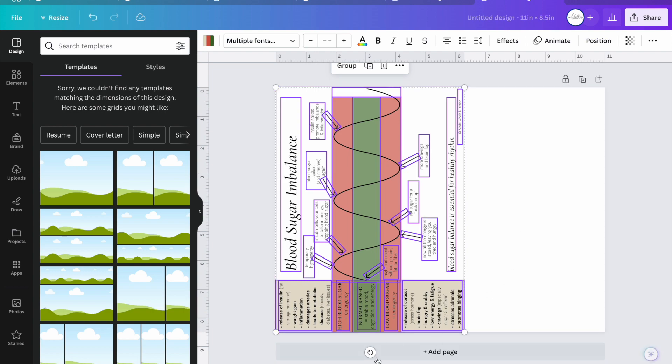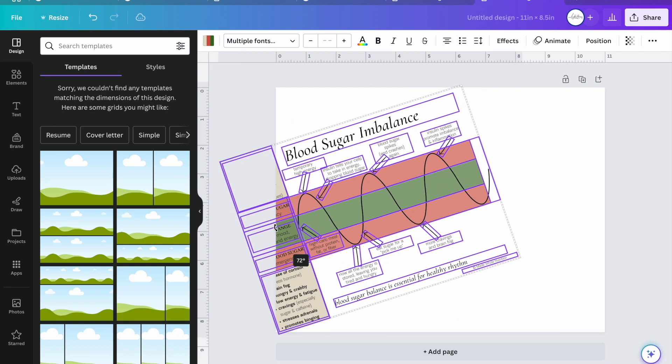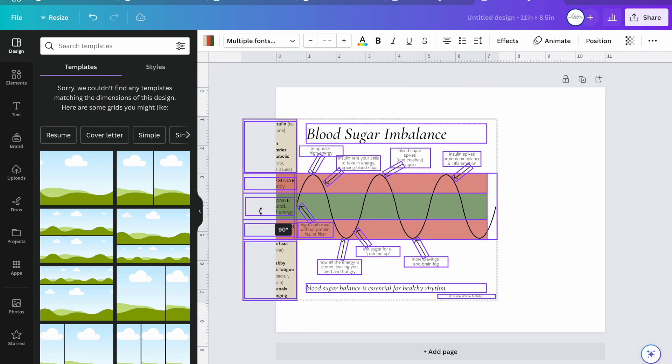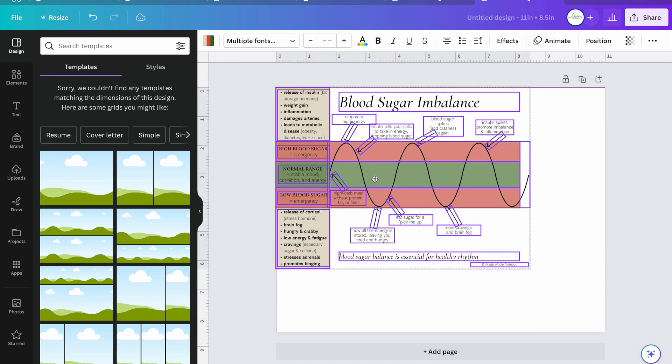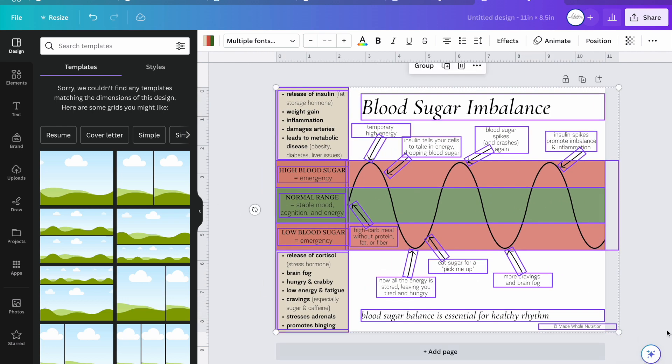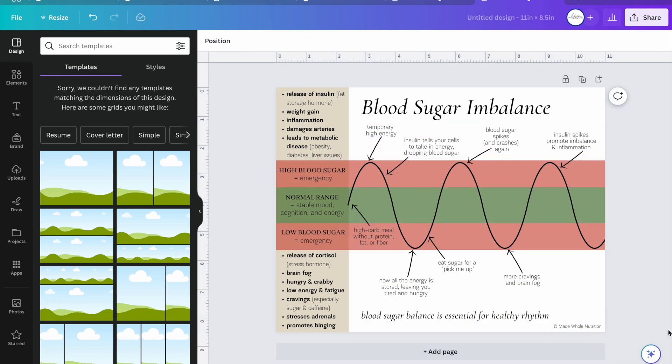It's going to still be sideways so you turn everything while it's still highlighted and then just drag it to the right size. And there you go.